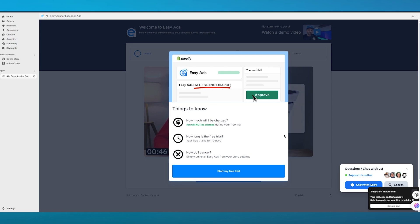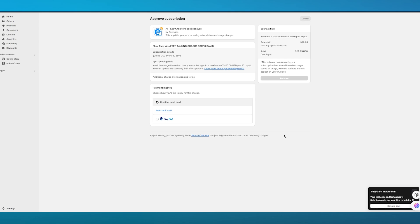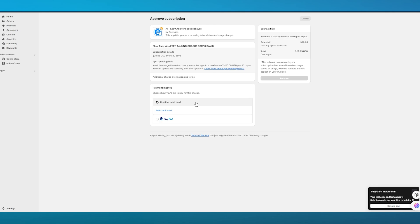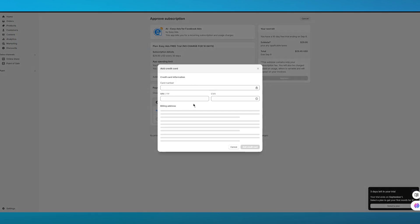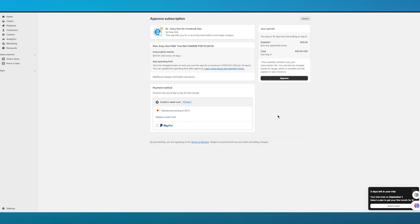Once you sign up for the free trial, it will ask for your payment method. After the 10 days, the bill comes to around $30. You'll need to add a credit or debit card — once you add it, approval is quick and simple. Go ahead and enter your credit card number to get approved.